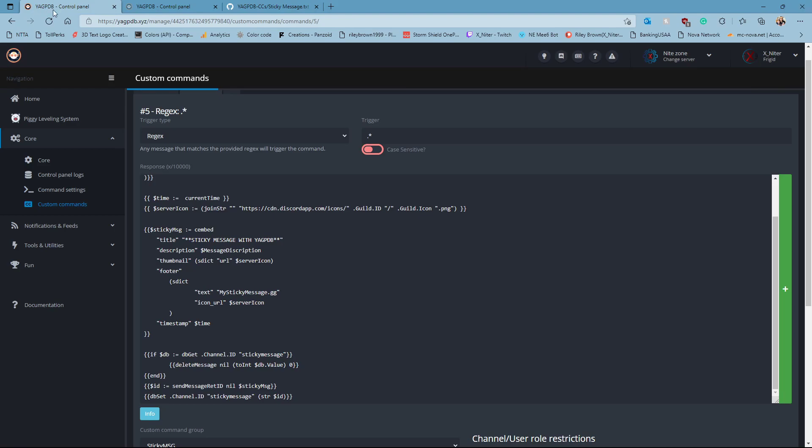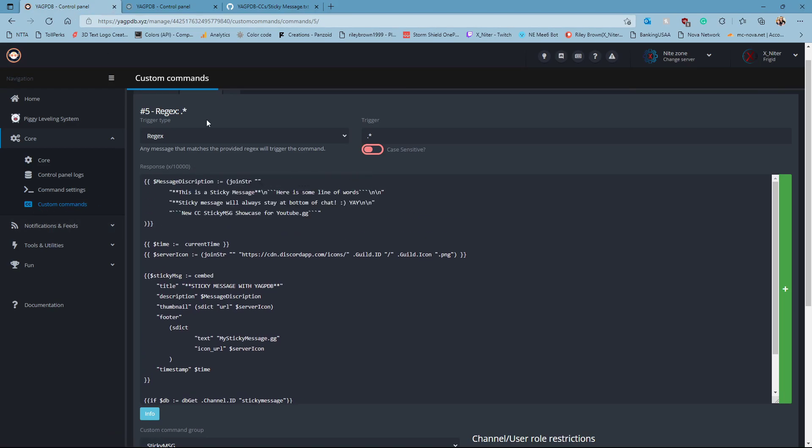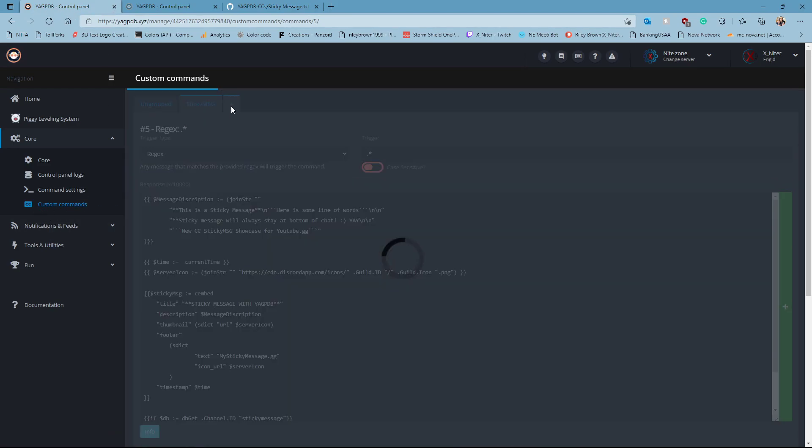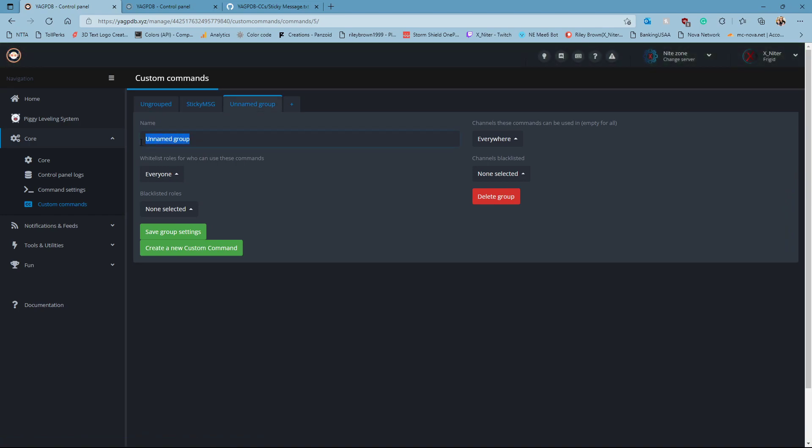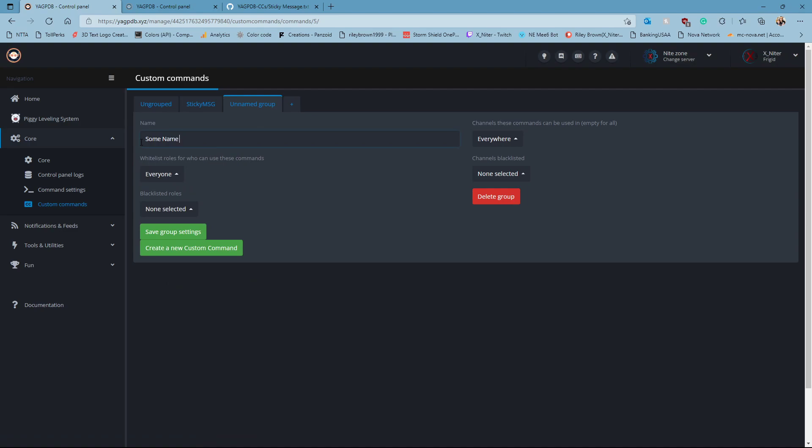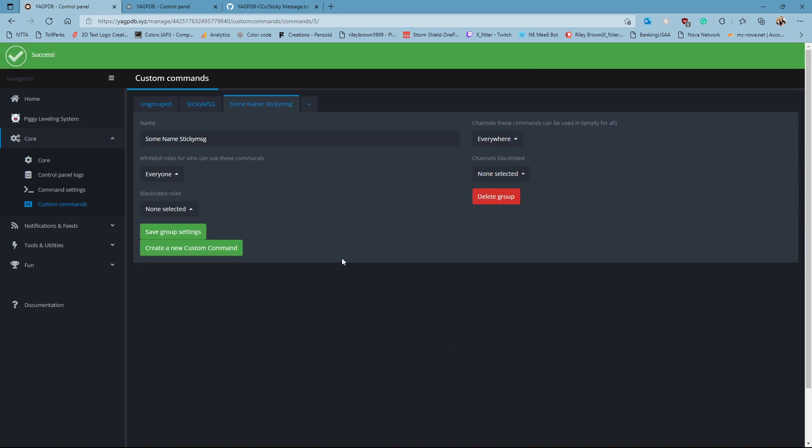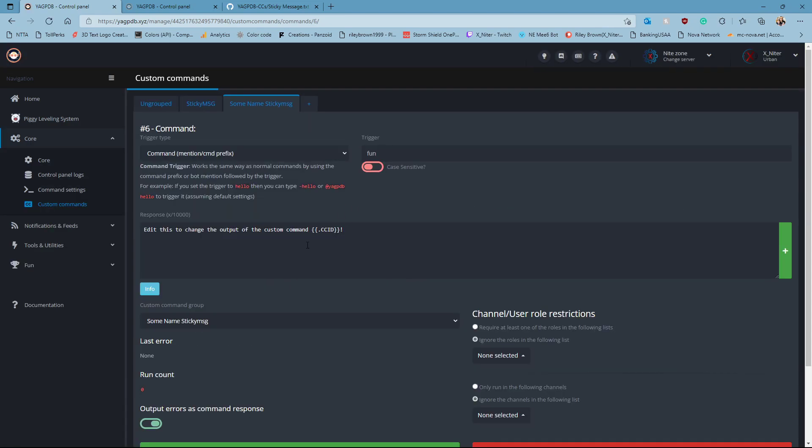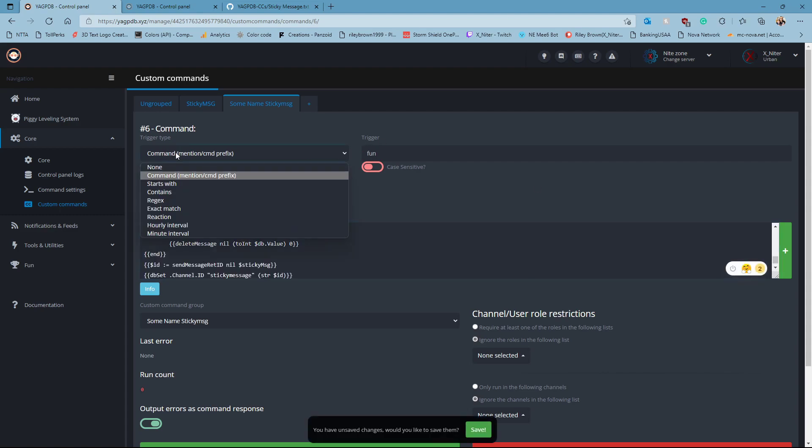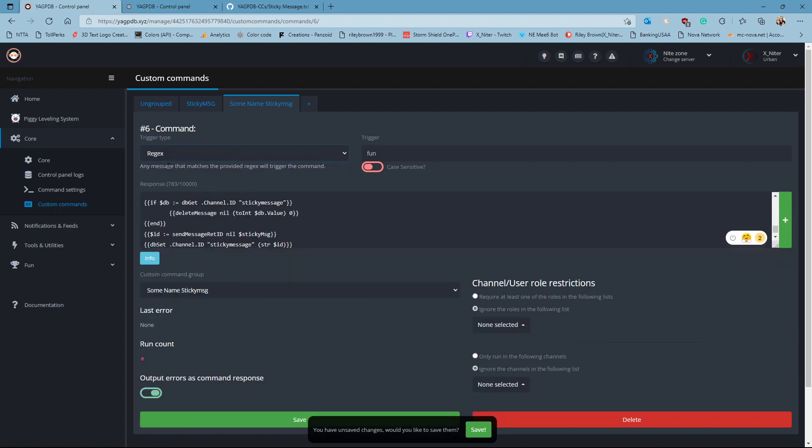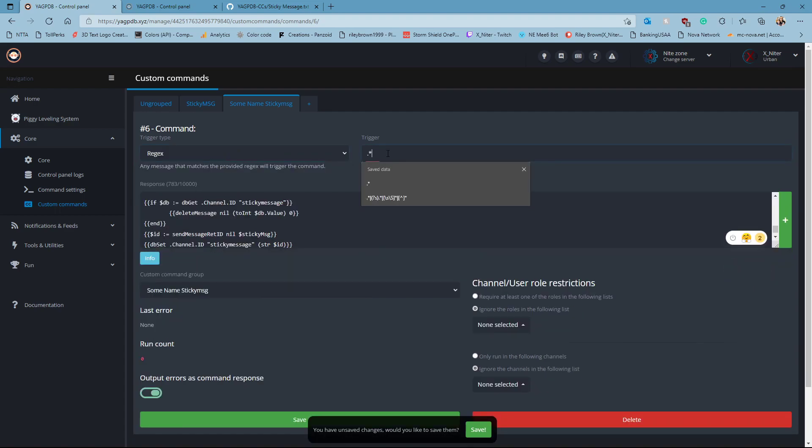Go into your YAG control panel, into custom commands, and make a new group with a name. We'll name it some name. Click somewhere right here, this will pop up. Click save, create a new custom command. Highlight all of this and control V. Up in the top, you're going to select it as a regex. If you say rejects, you're wrong, it is regex, I looked it up.